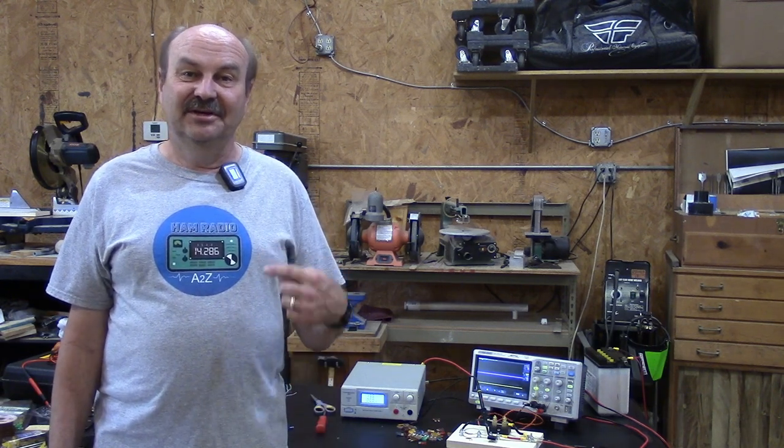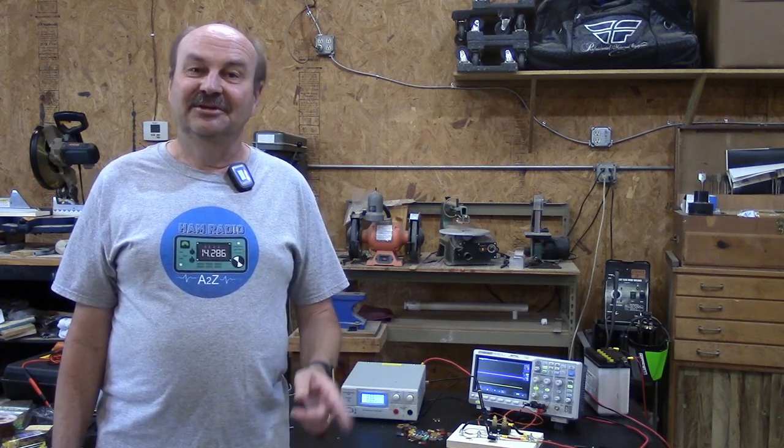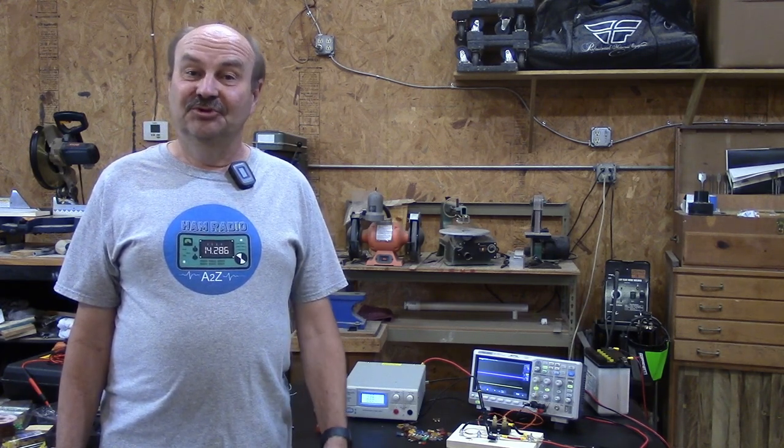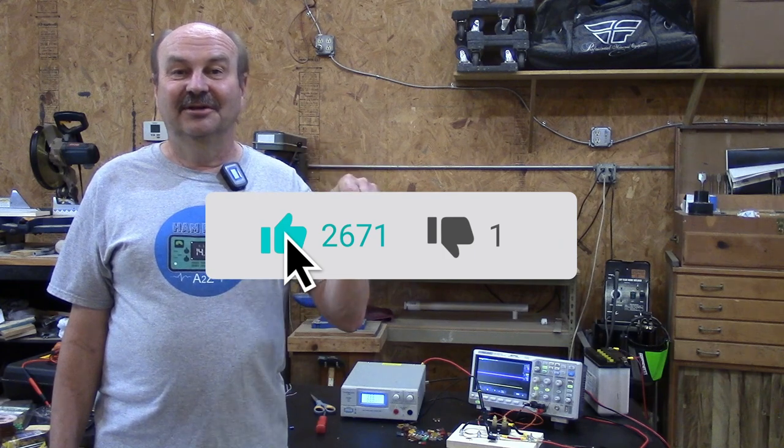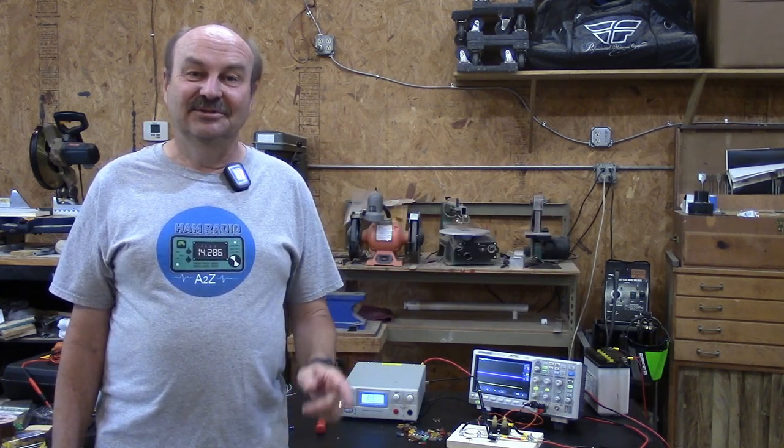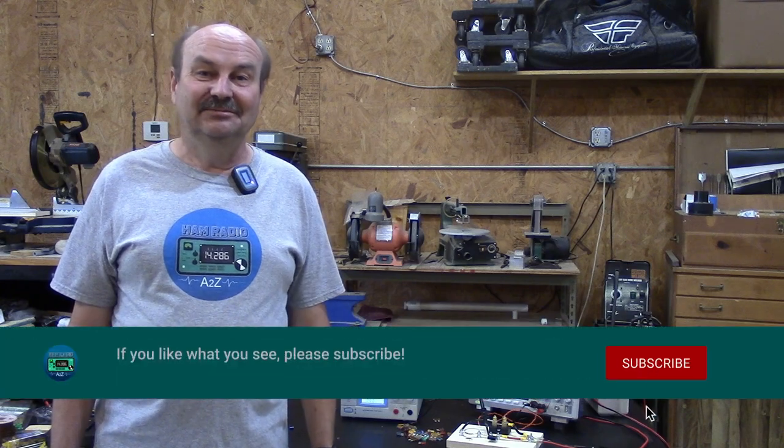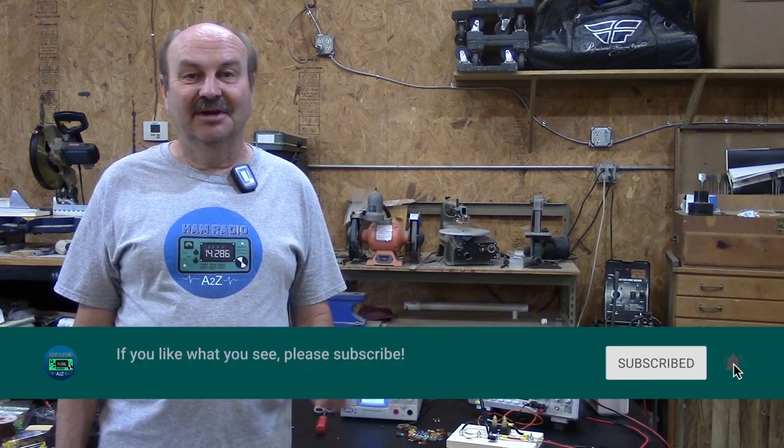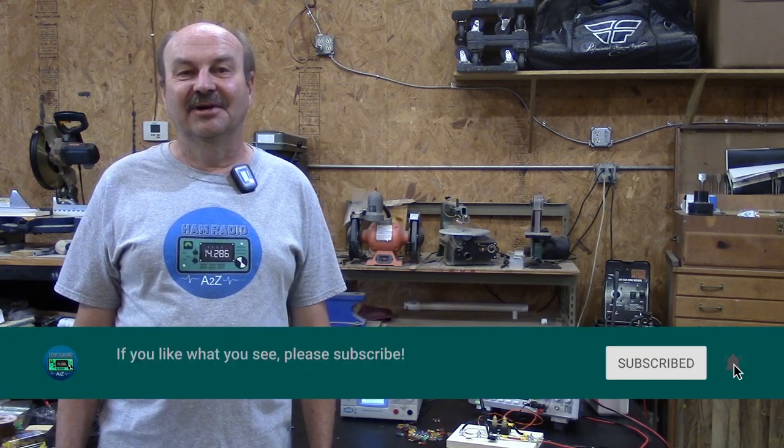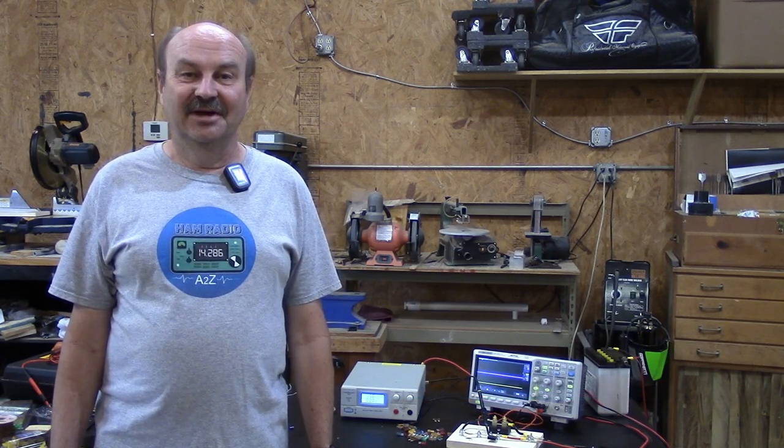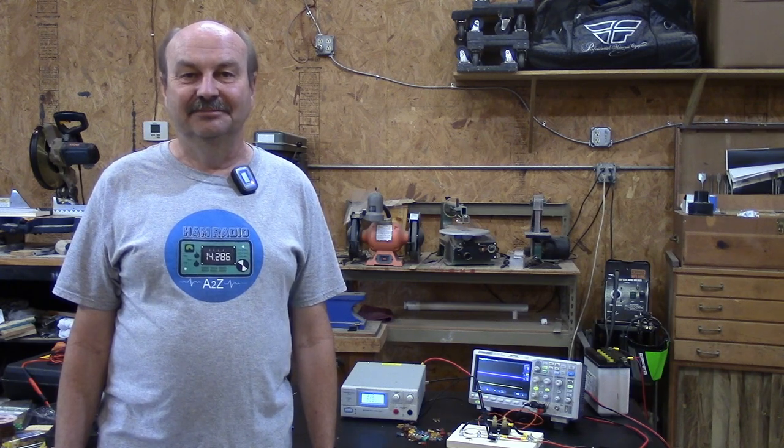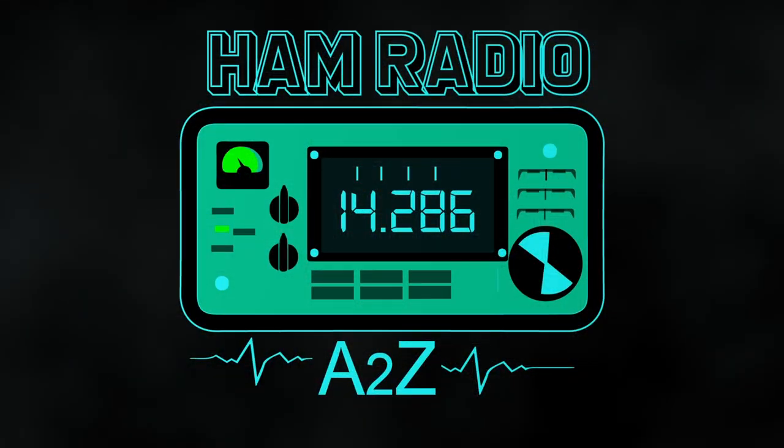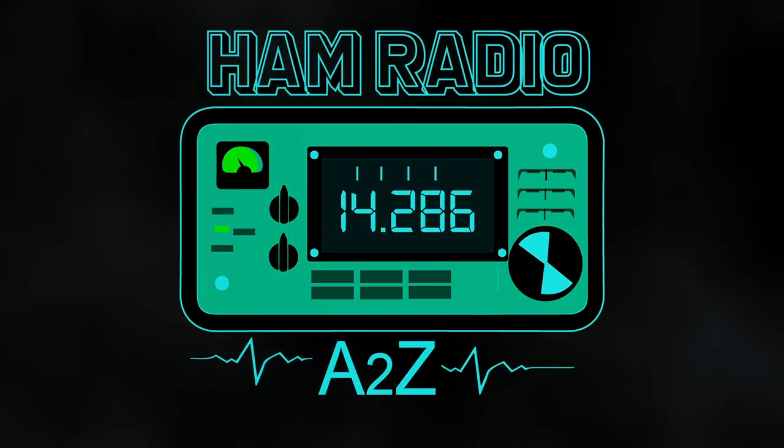But that's it for this time. If you're interested in getting a t-shirt like this, or coffee mug, or a couple other items, there's a link in the description, and you can also find that on the website. If you enjoyed the video, I would appreciate a click on the like button. And if you like the channel, please consider subscribing. And when you subscribe, click on that bell icon so you'll get notified when new videos come out. I'm Tom, WA2IVD, and this is Ham Radio A to Z. And I'll see you soon.